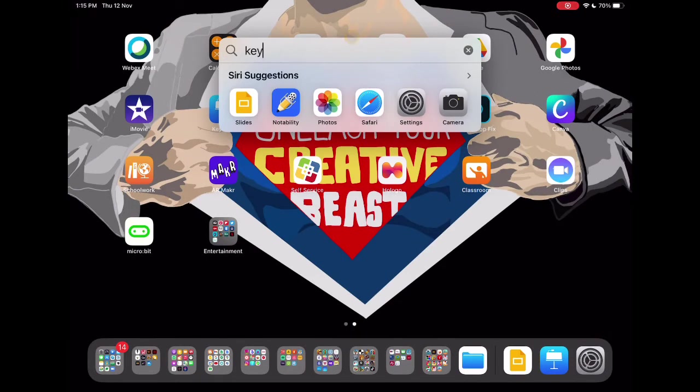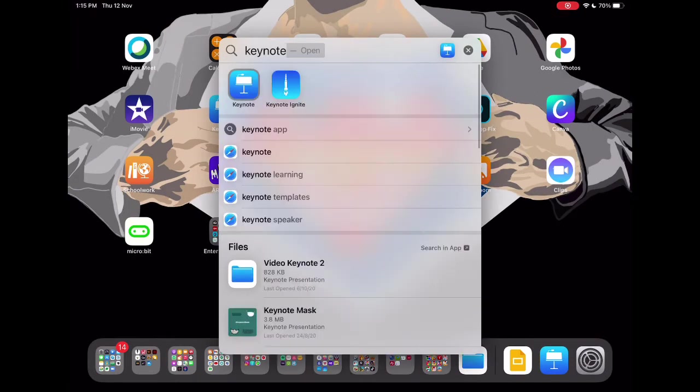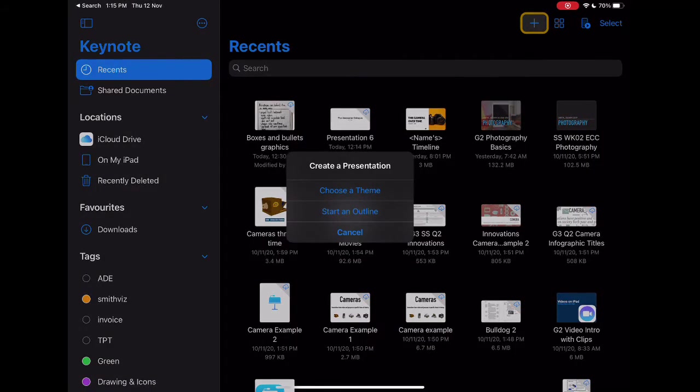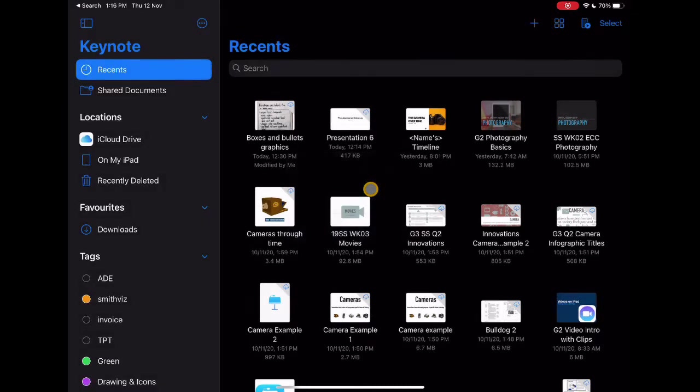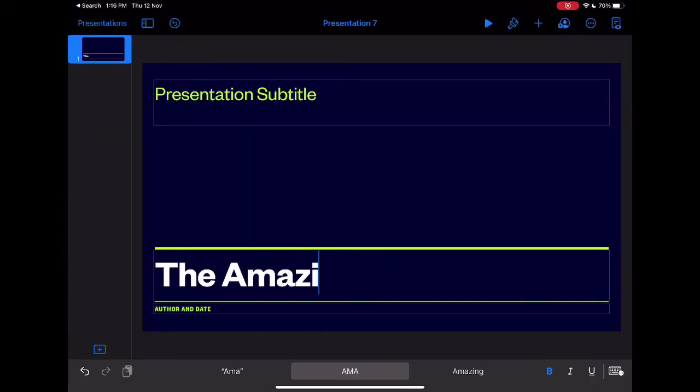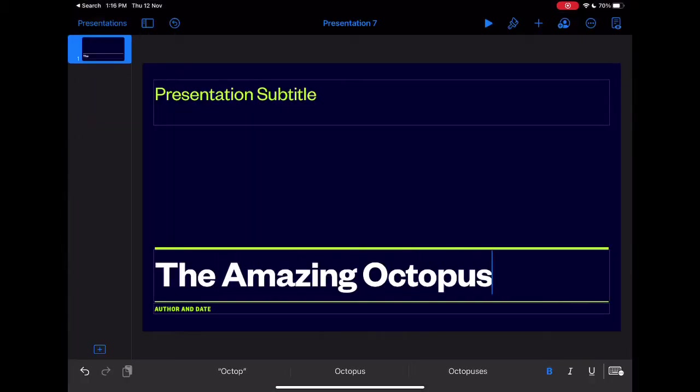On your iPad, do a search for Keynote. Click on the plus sign, choose a theme, go ahead and add a title to your page if you like.